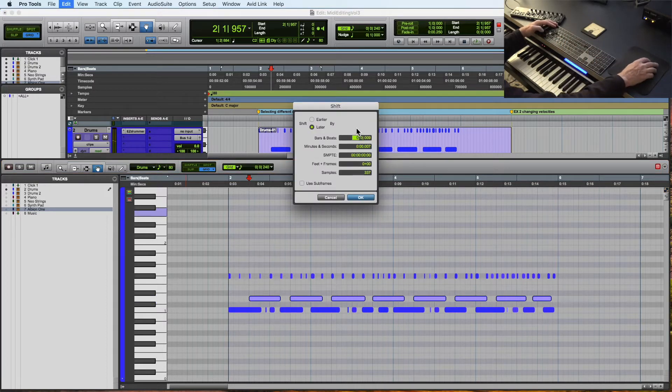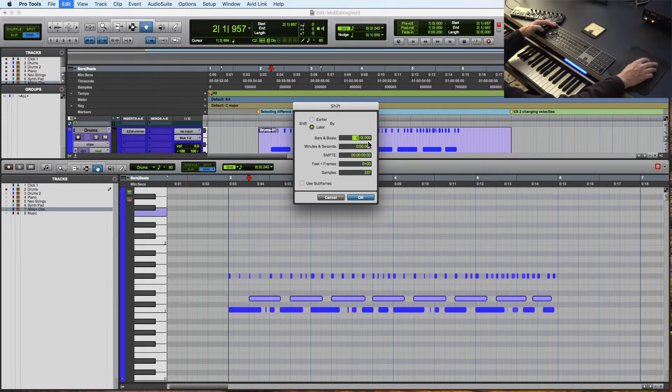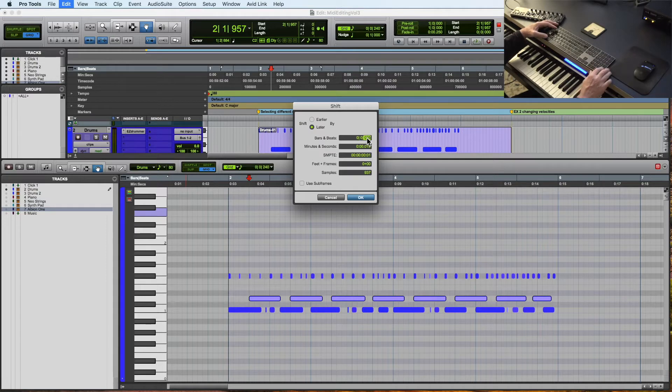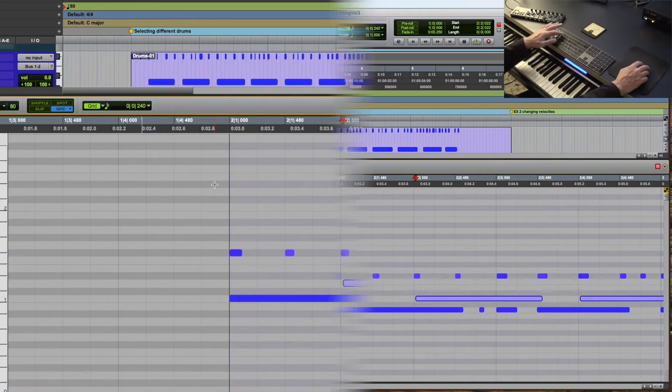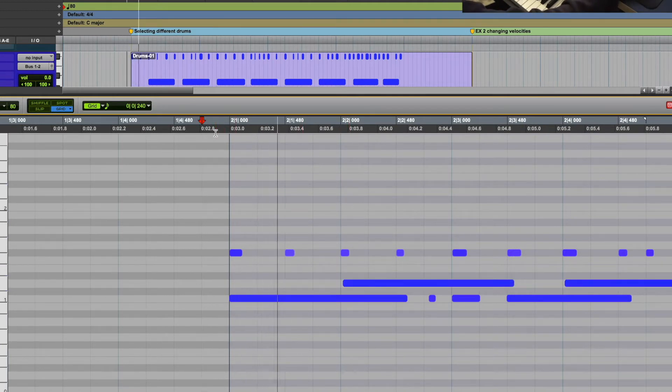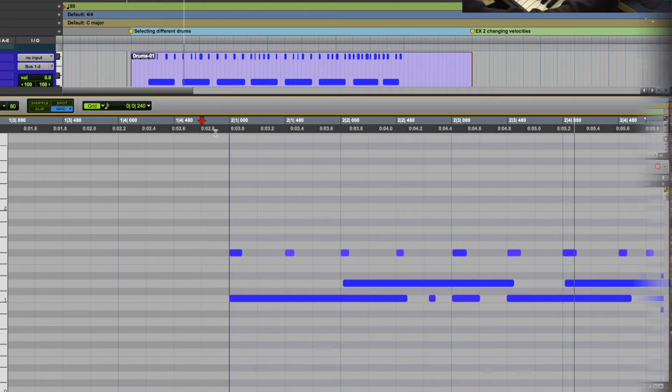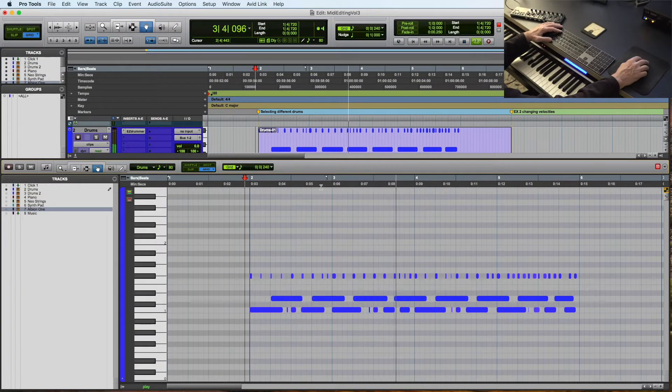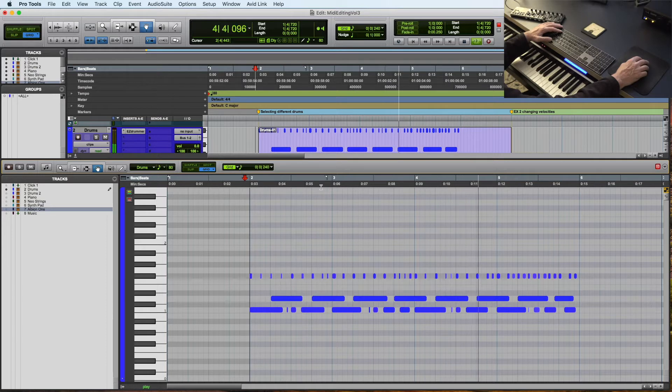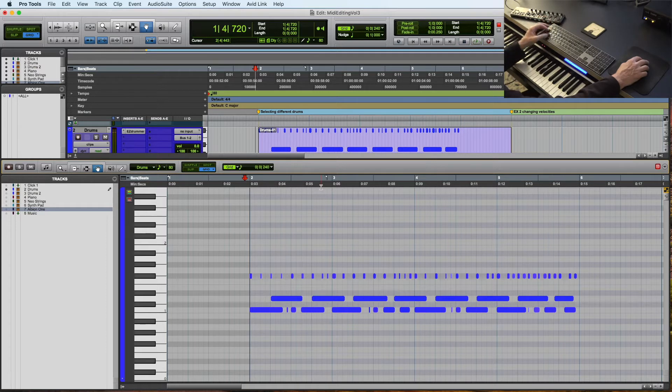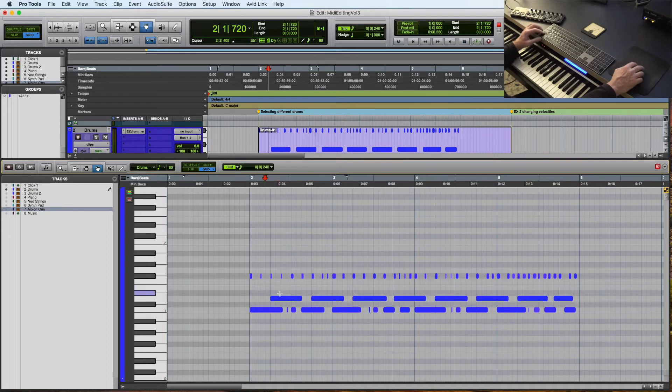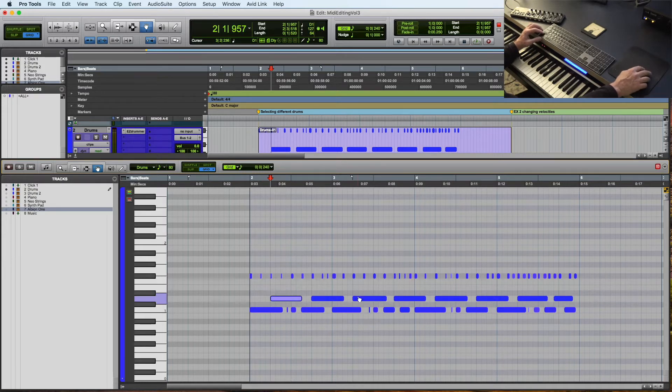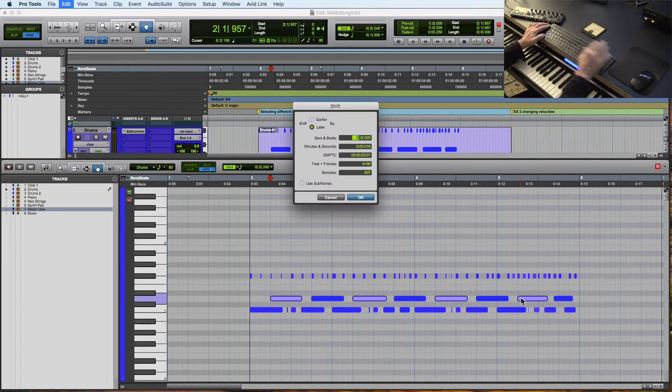I can shift the timing of those notes, and I'm going to go later, and I'm going to use ticks. And let's just try about 25 ticks. So you see that if I zoom in here, you could see that it's just a little bit behind the beat. Let's hear what that sounds like. I like that, but I don't like it on all of them. So I'm going to undo that, and I'm going to hold down the shift key, and I'm going to click on every other snare drum, and then do it.